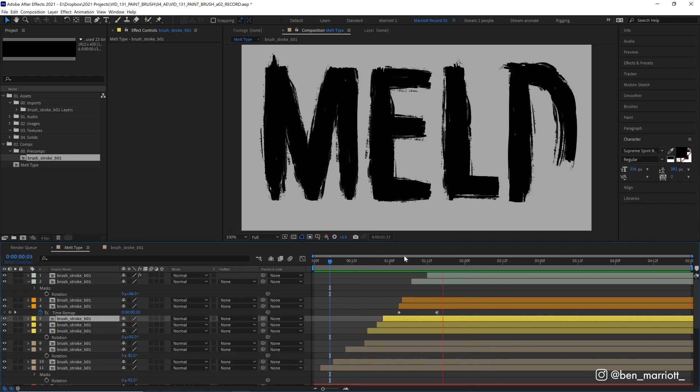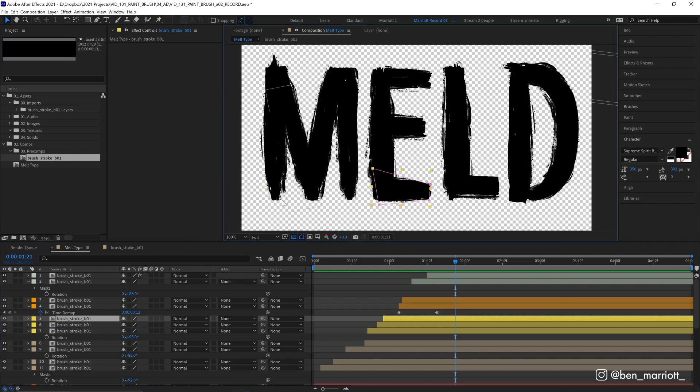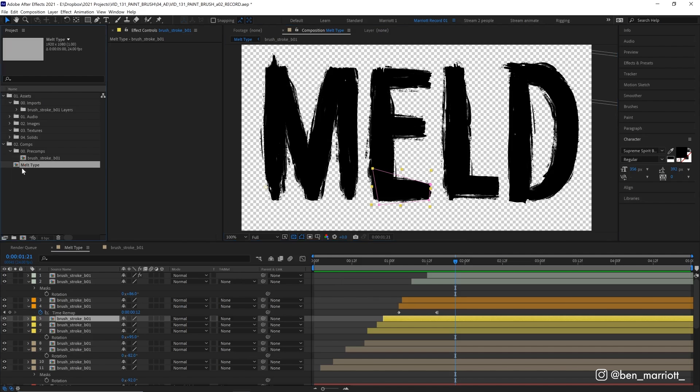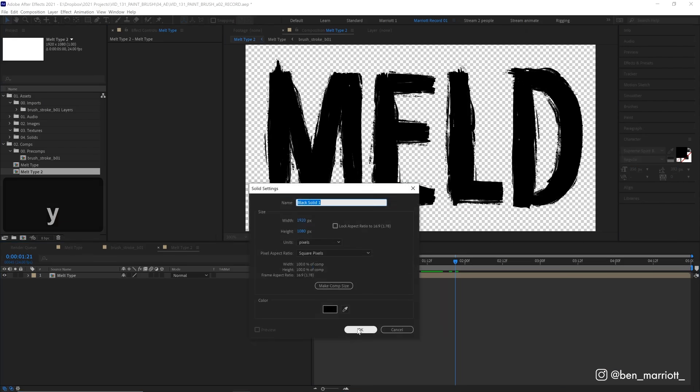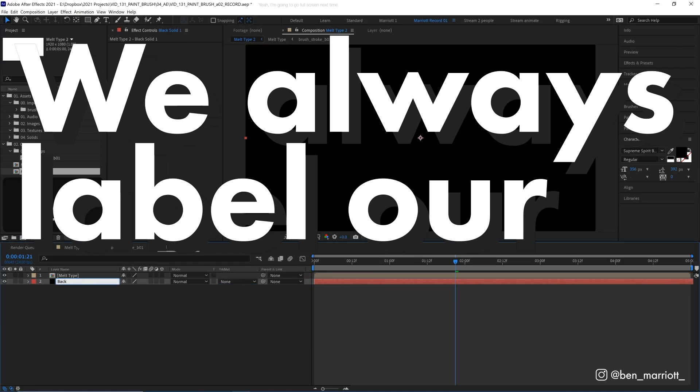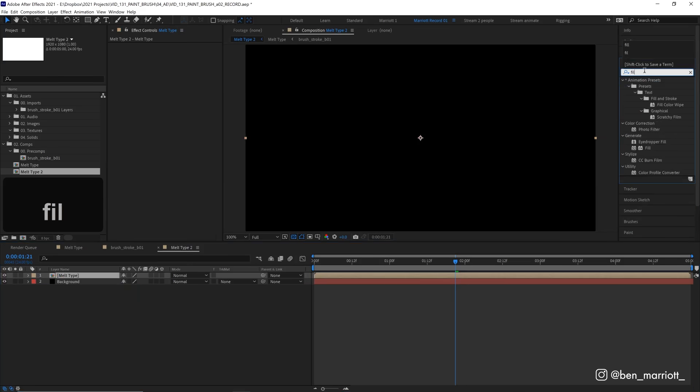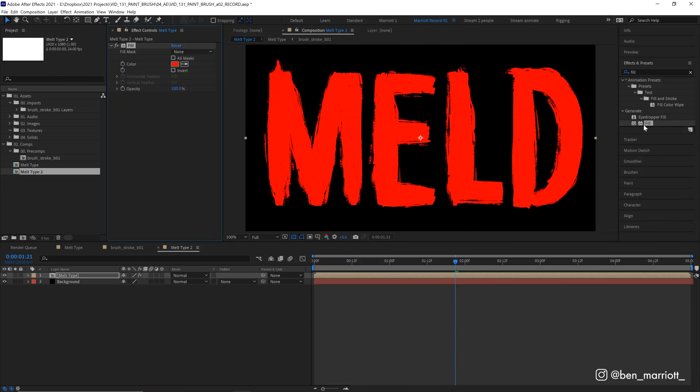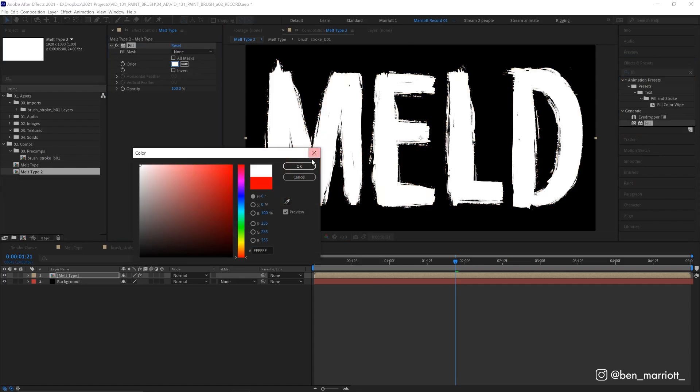So now that we've got our text all brush stroke painted on, and it is in its own comp, it has a transparent background. If we turn our transparency off, so now we can do anything with it. So let's place that melt type comp in a new comp. Let's create a black solid as the background. Let's name it background, because we always label our layers. Let's add a fill effect to our type, so we can color it anything we want. Let's color it white, as if it's paint drawn on a black surface.